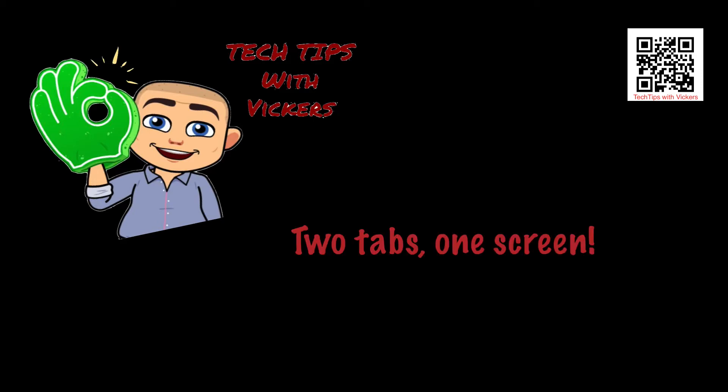Welcome to today's Tech Tips with Vickers. Today we're going to look at how to use two tabs on one screen and be able to work on them both at the same time.